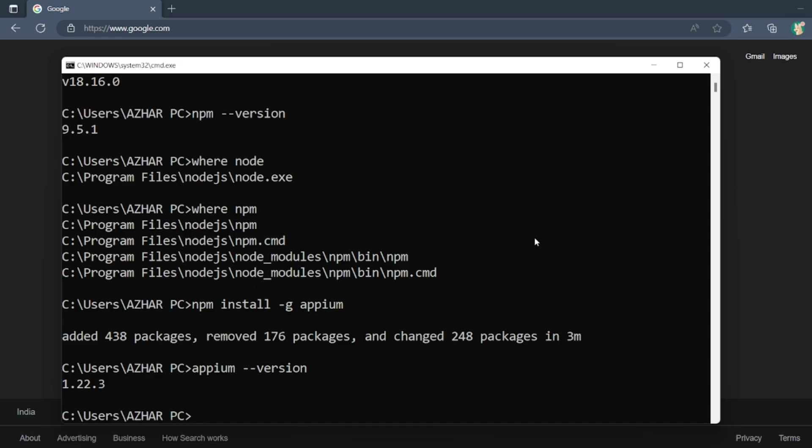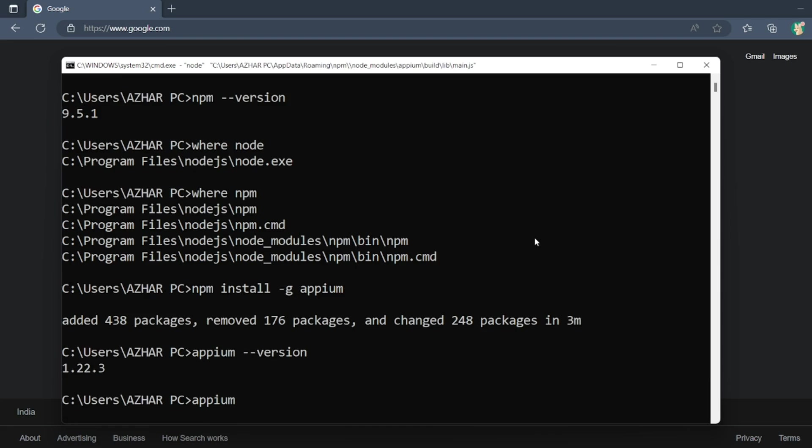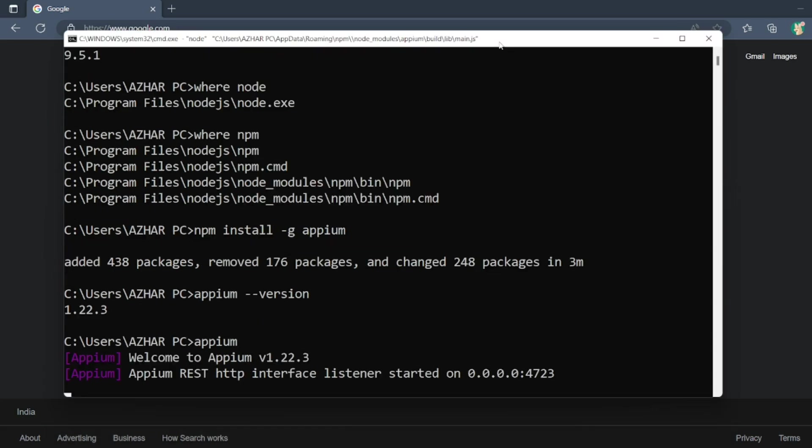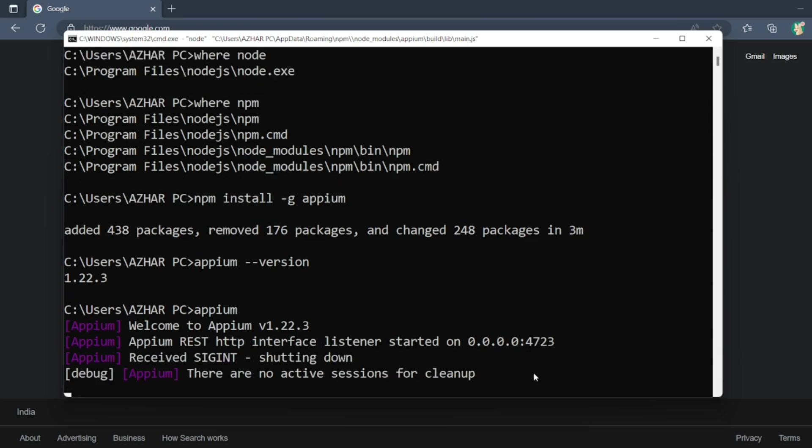So how do you start the Appium? Just type appium, click on enter. Now this should start the Appium server. The server is now started, it is on 4723 port. If you want to stop the server, just click on Control+C. That's it, it is now shut down.